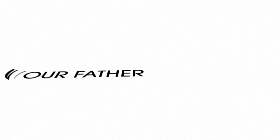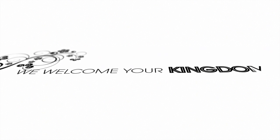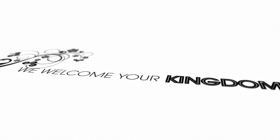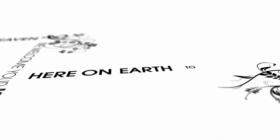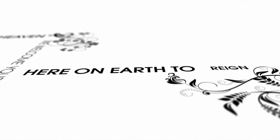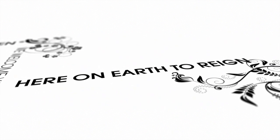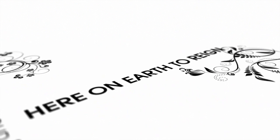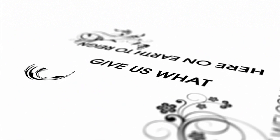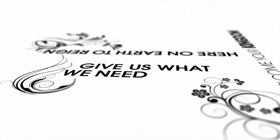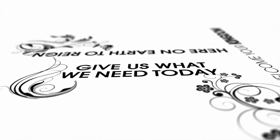Our Father in heaven, holy is your name. We welcome your kingdom here on earth to reign. Give us what we need today.